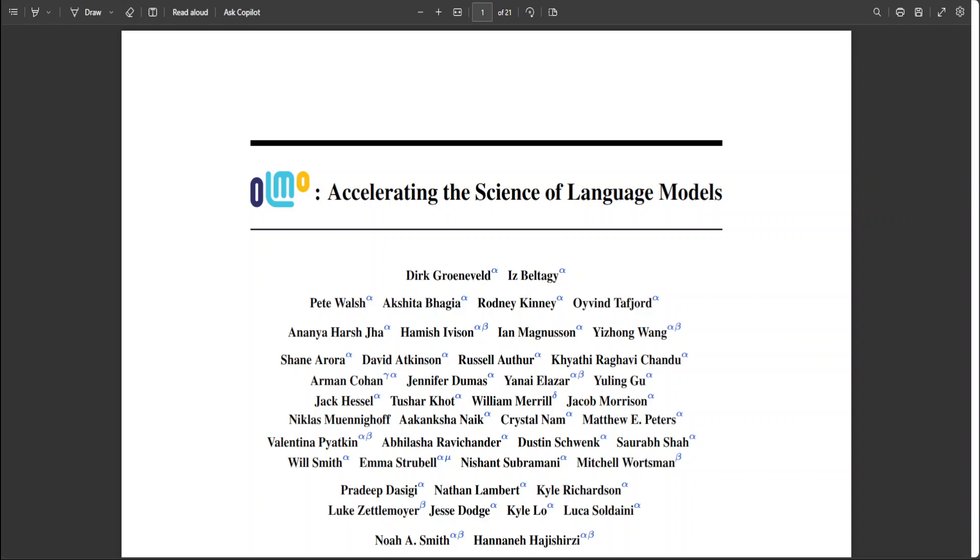But still Olmo represents a new type of LLM enabling new approaches to machine learning research and deployment because on a key axis of openness Olmo represents something entirely different.